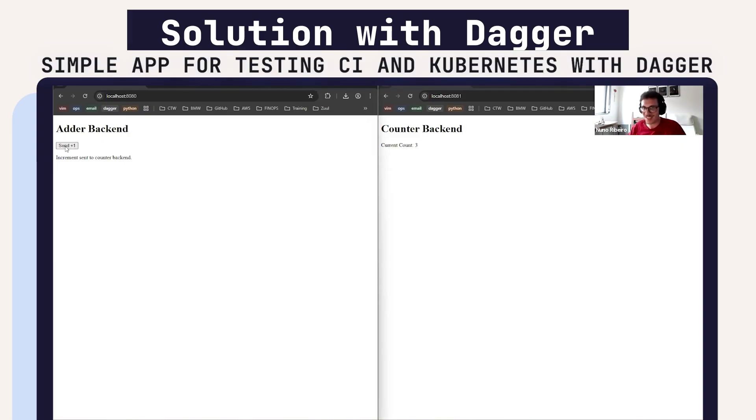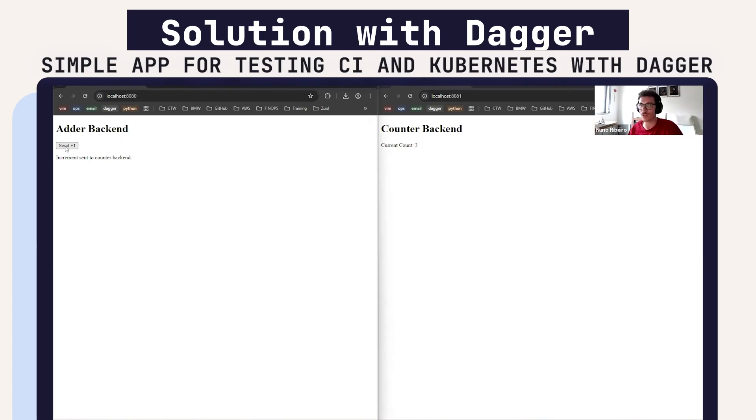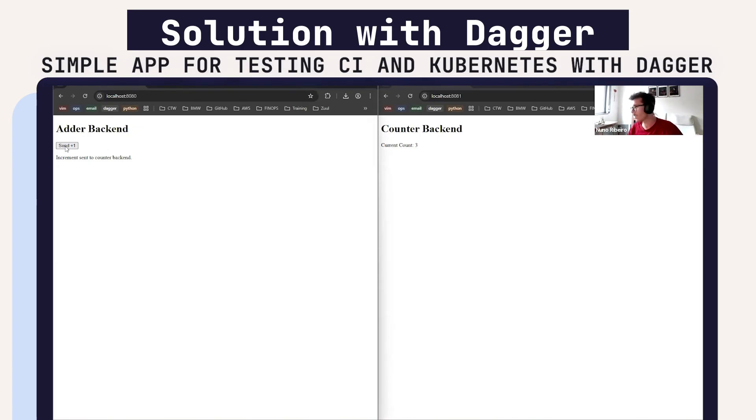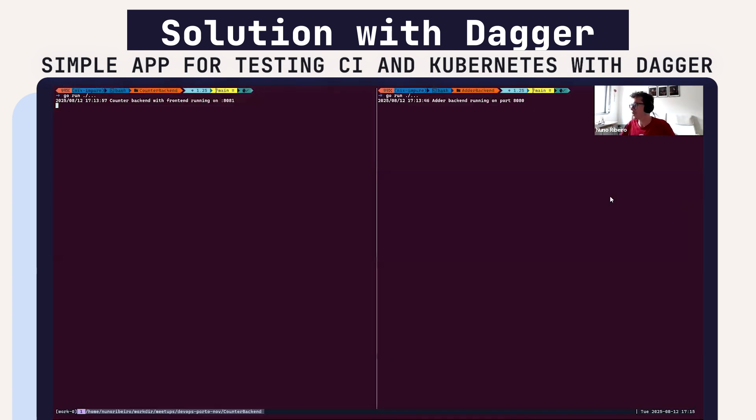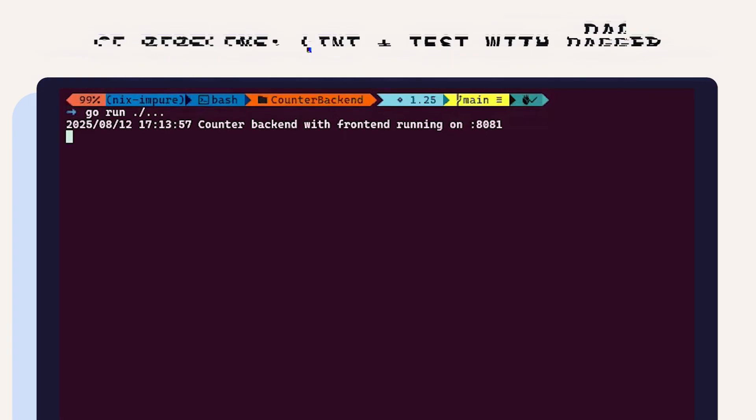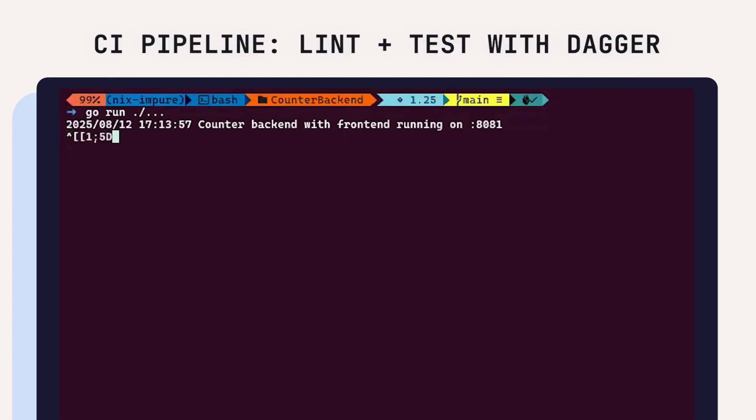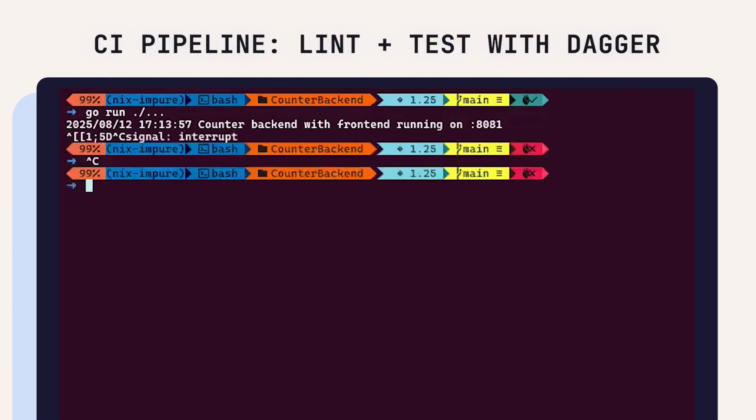These are two backends. This is the other backend, the counter backend. One sends a request to the other and the other counts how many requests it got. So this is the two backends I wrote just to show how this app could be done, how I could use Dagger with this.